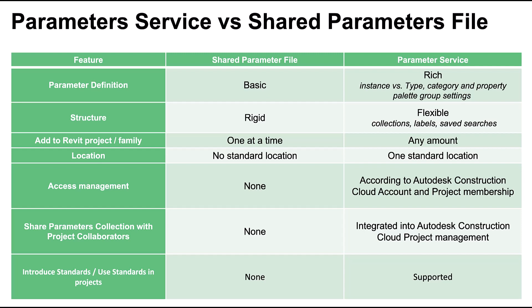Here you can see the benefits of the Parameters service compared to the existing shared parameter file. The definitions in the service are rich and include default instance versus type, category selections, and property palette group. As these are only defaults, they can be overridden whenever they are loaded, should the default not fit every situation.